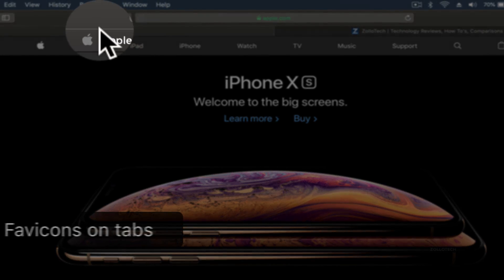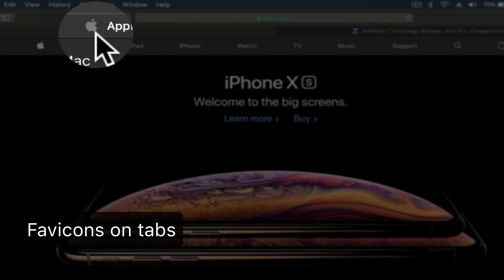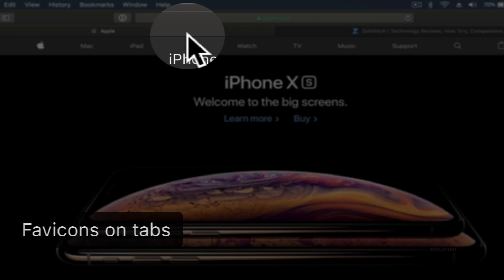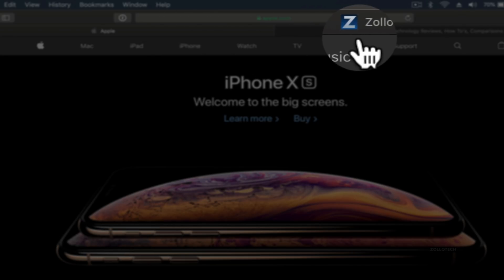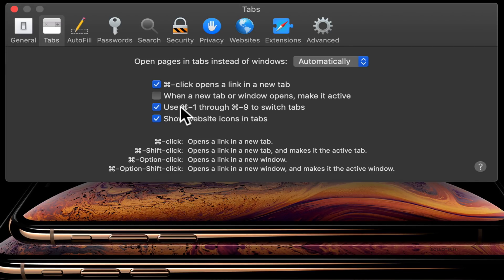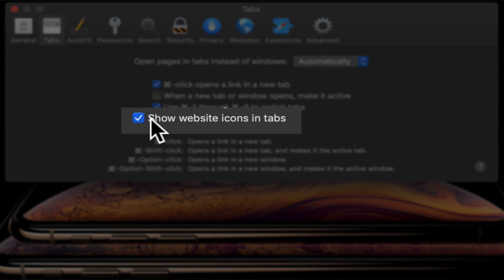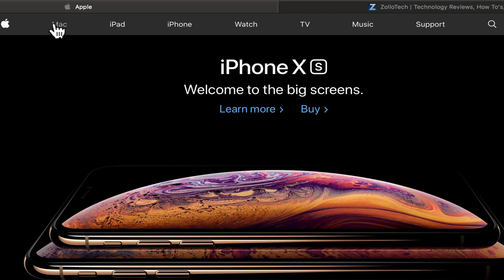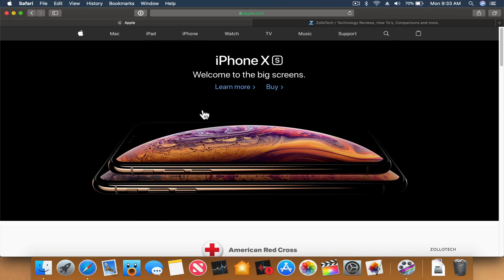In the top of Safari we've got favicons — one for each site. You actually have to turn this on in Safari under Preferences, then under Tabs, enable Show Website Icons in Tabs. It wasn't turned on for me by default, but you'll see there's the Apple icon, there's the Z for Zollotech, and you can see those on any website.